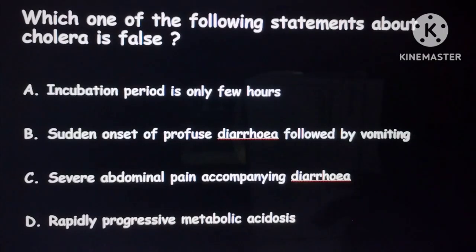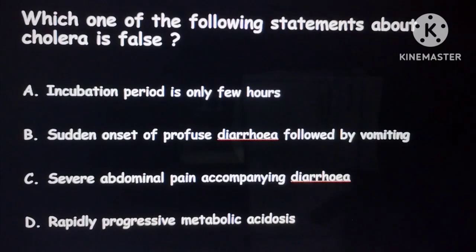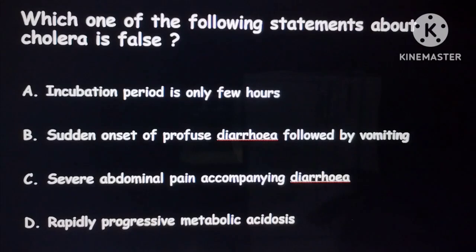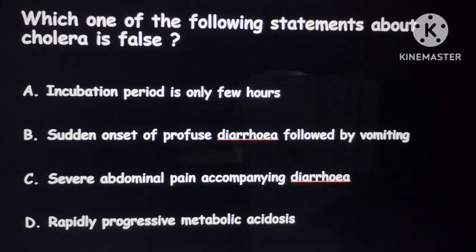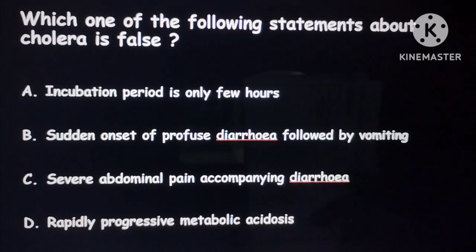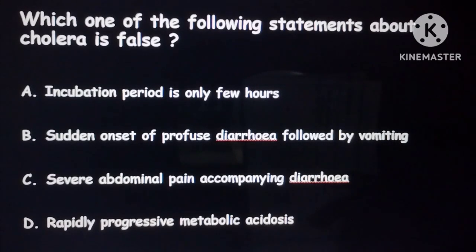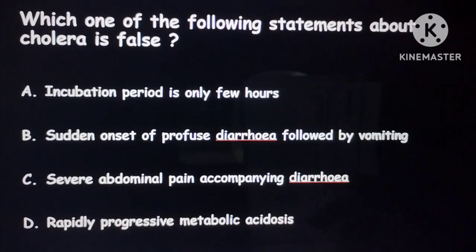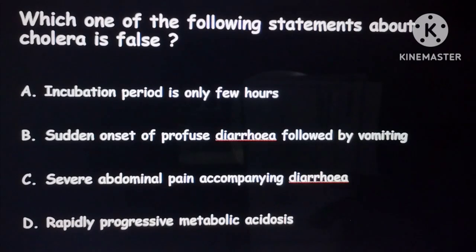The correct answer — the false statement — is 'severe abdominal pain accompanying diarrhea.' In cholera, there is diarrhea followed by vomiting only; there is not that much severe abdominal pain. The incubation period is only a few hours, about 24 to 48 hours, and there is profuse diarrhea followed by vomiting.